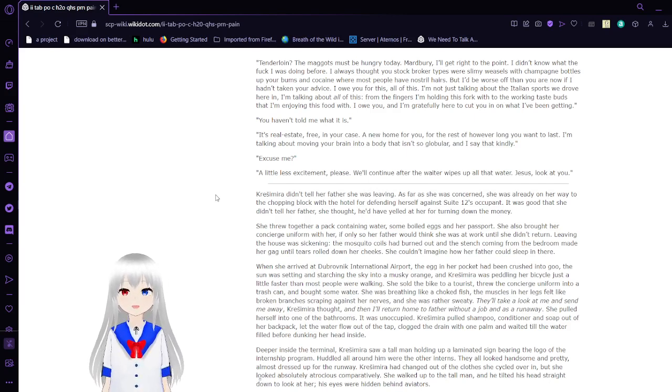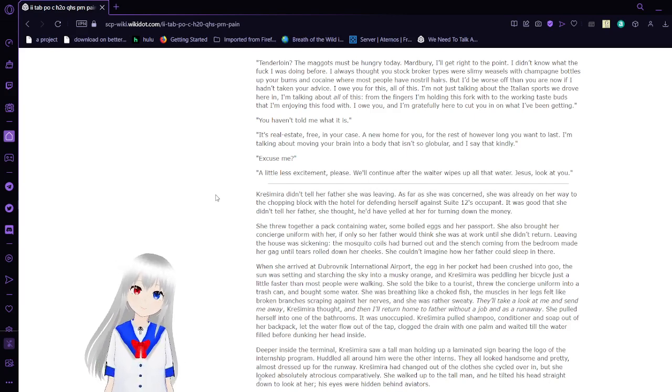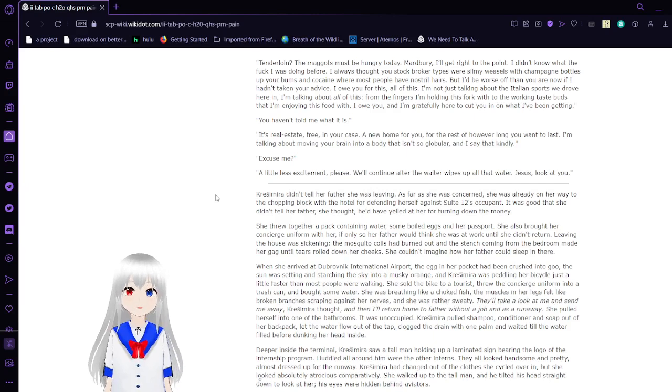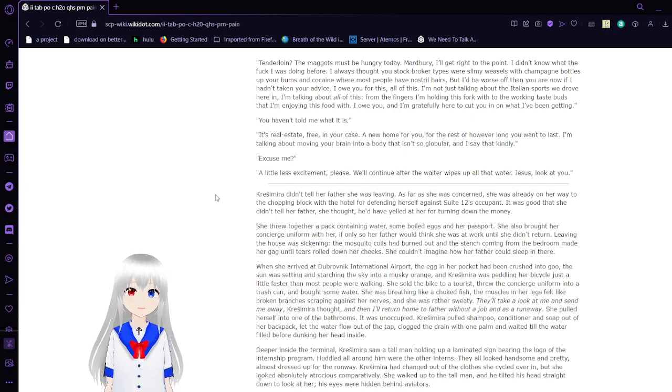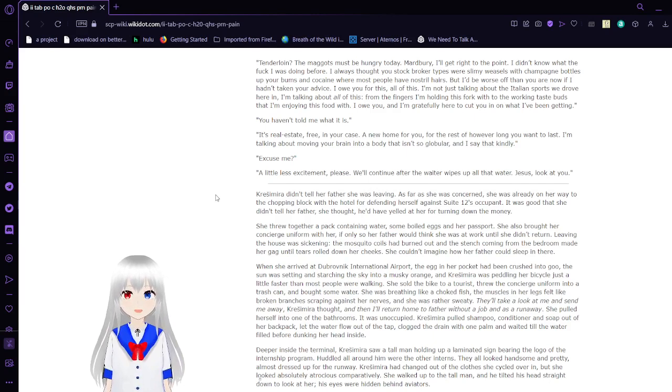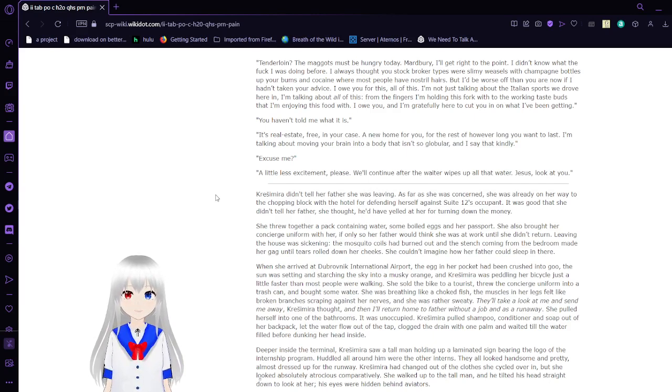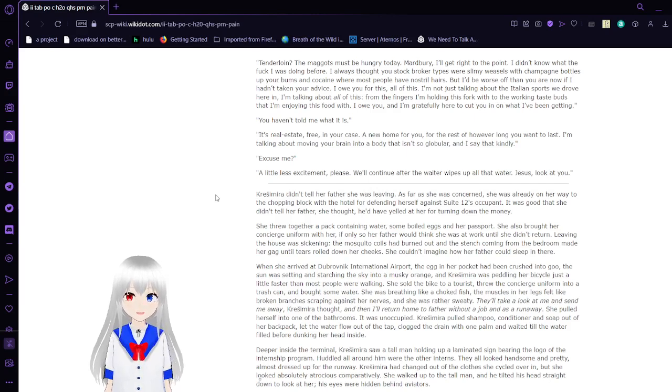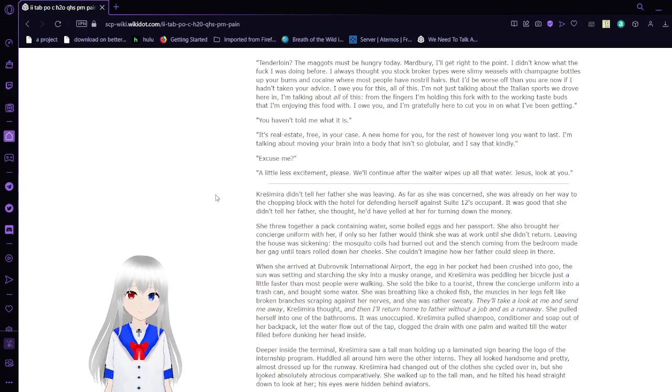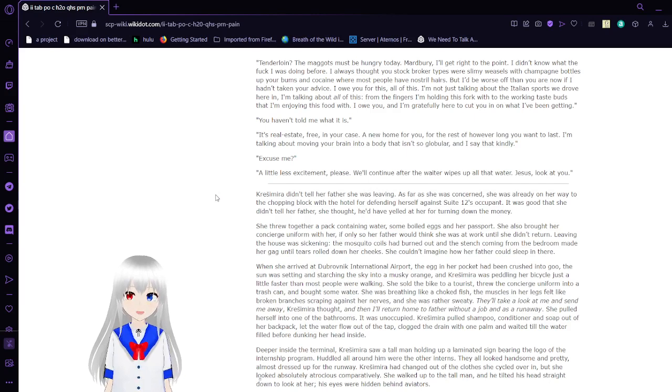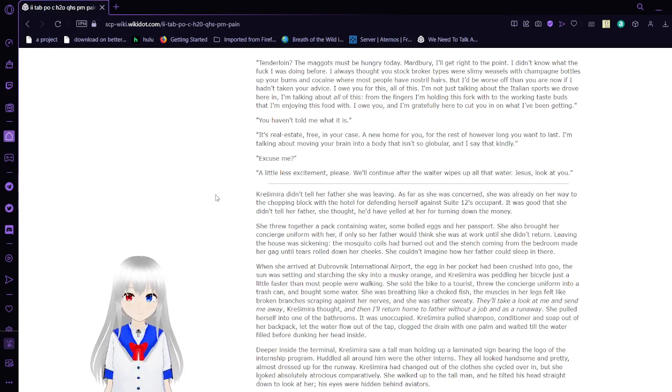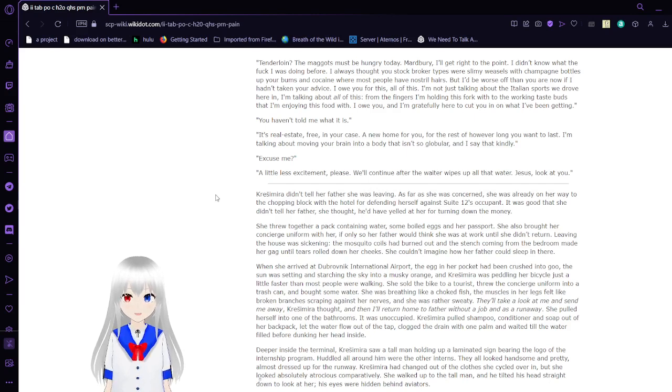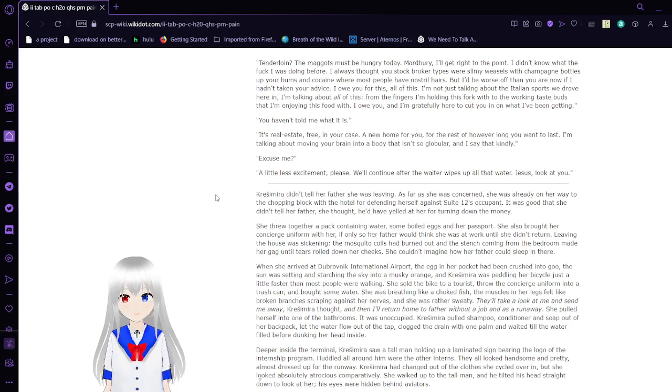Tenderloin? The maggots must be hungry today, Marbury. I'll get right to the point. I didn't know what the heck I was doing before. I always thought you stock-up broker types were slimming weasels with champagne bottles up your bums and cocaine where most people have nostril hairs. But it was worse off than you are now if I hadn't taken your advice. I love you for this. All of this. I'm not just talking about the Italian sports car we drove over here. I'm talking about all of this. From the fingers I'm holding this fork with to the working taste buds that I'm enjoying this food with, I owe you, and I'm gratefully here to cut you in on what I've been getting.